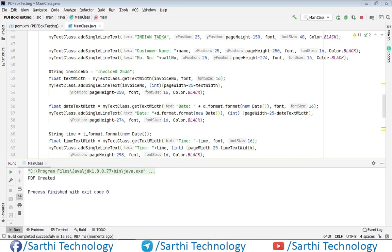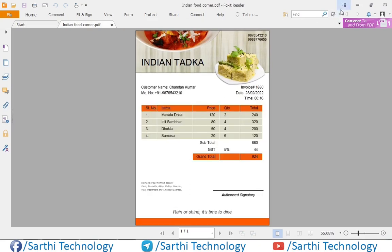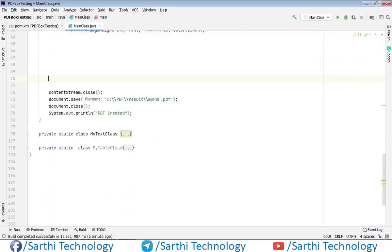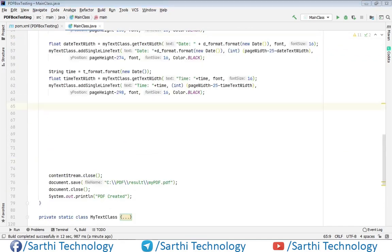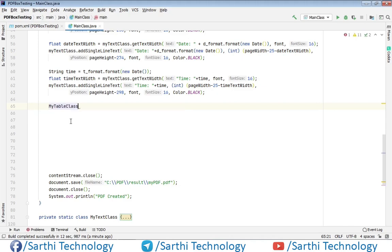PDF created and this is the result. Now we need to add a table. So first we will create one object of my table class — MyTable.